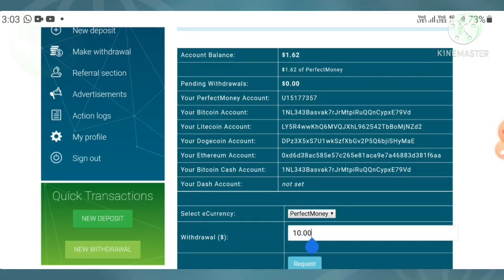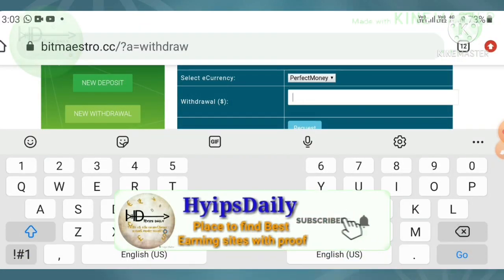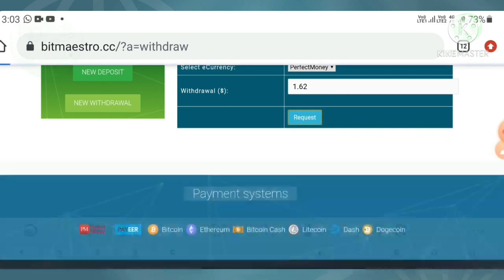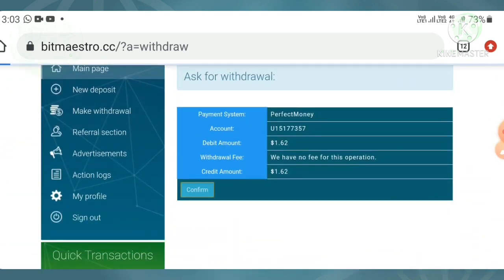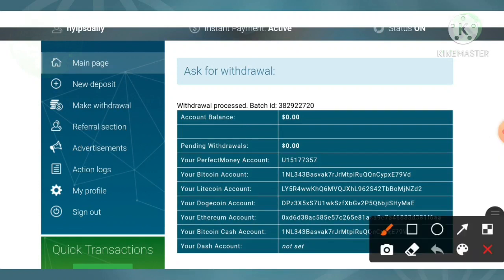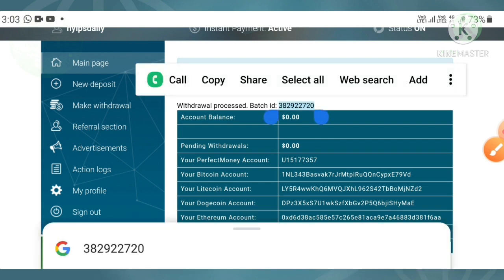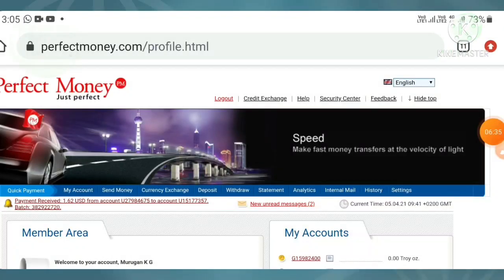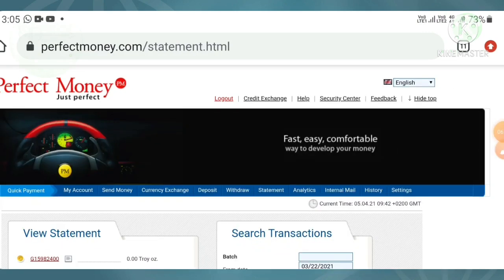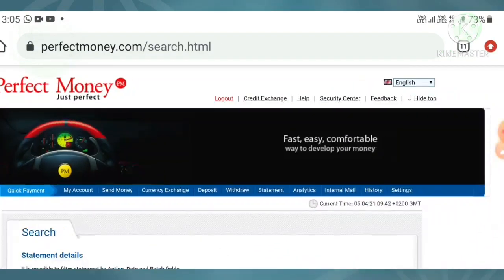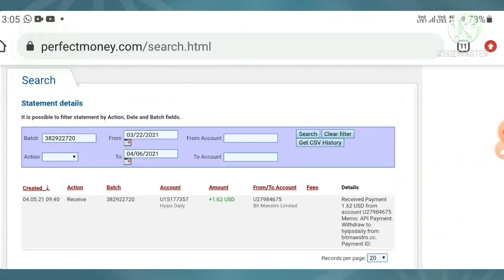Now I'm entering the withdrawal amount of $1.62 and hitting the request button. My withdrawal was processed successfully — you can see the batch ID. This batch ID confirms the site is paying. I'm copying this batch ID and checking it in my Perfect Money wallet's statement page by pasting the batch ID and hitting search.